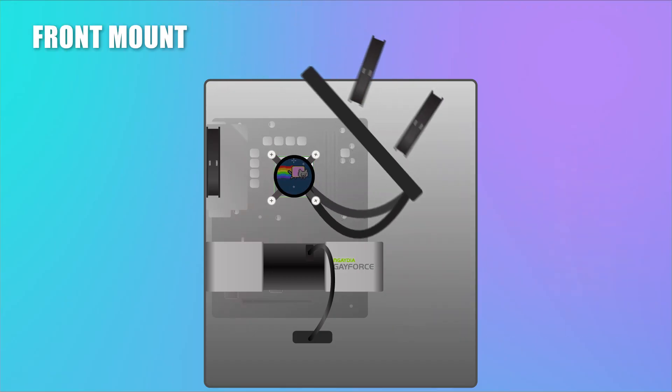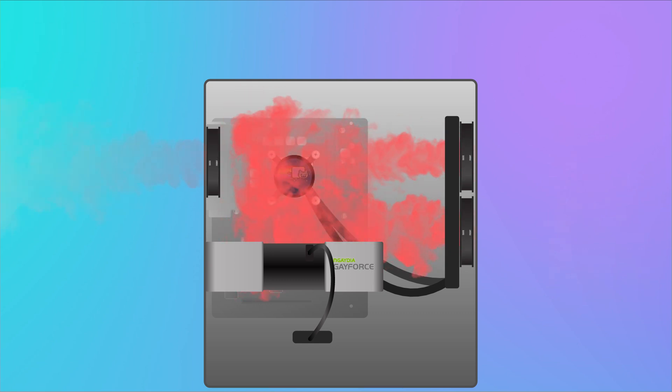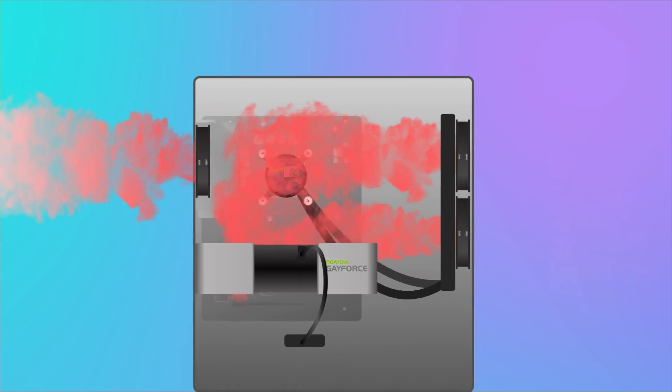Next, the front mount. If you have to prioritize the CPU cooling or have no other option, this is the next best thing.